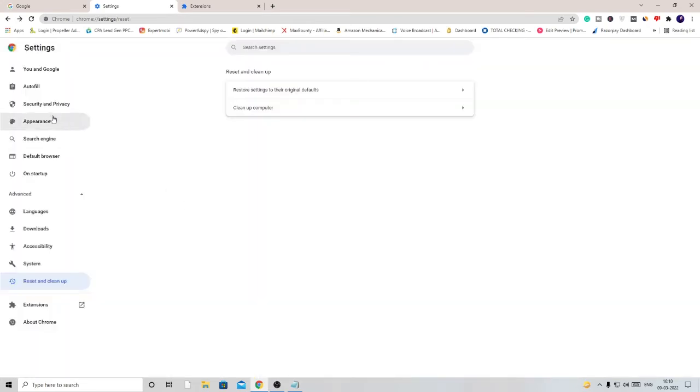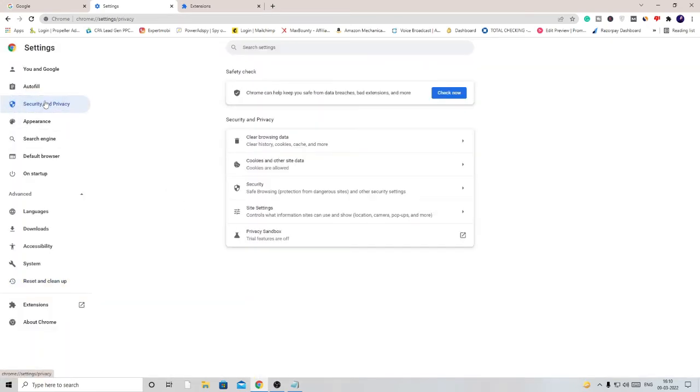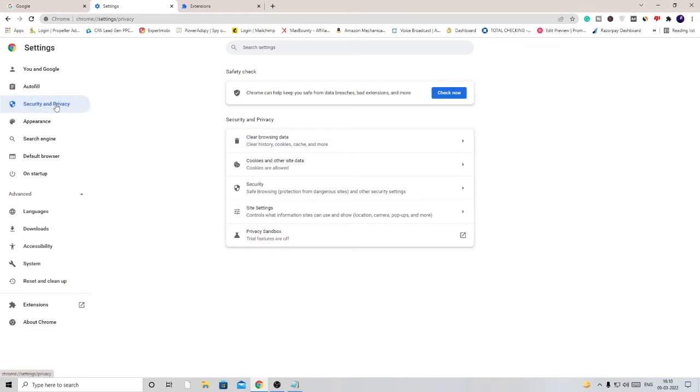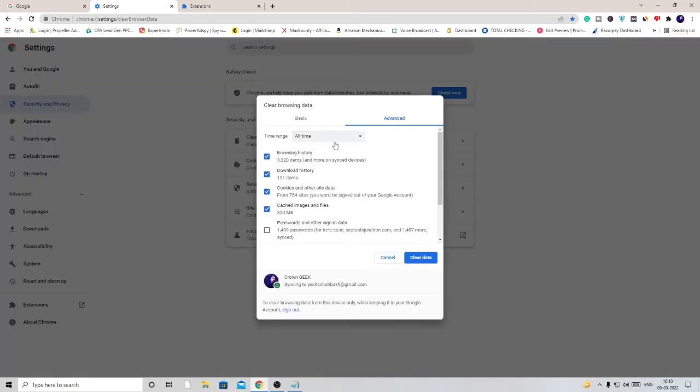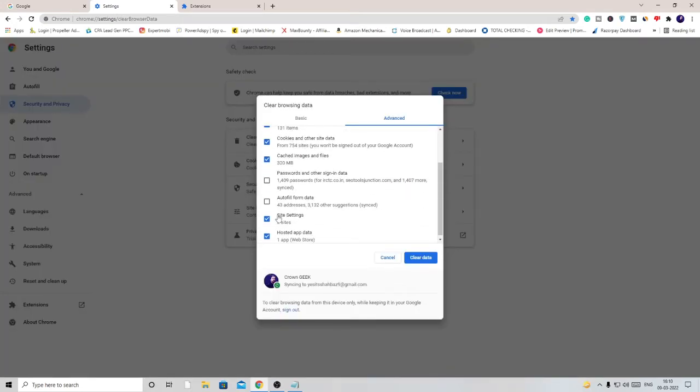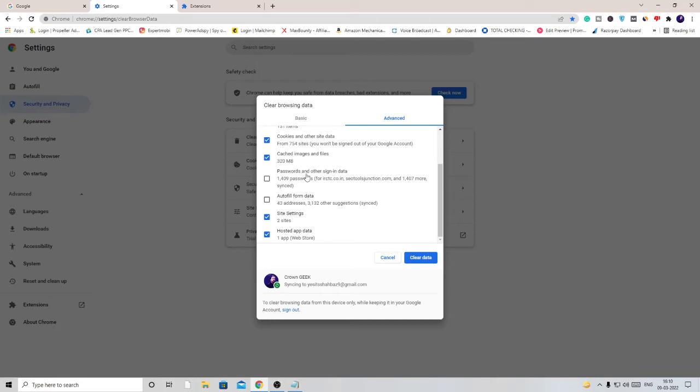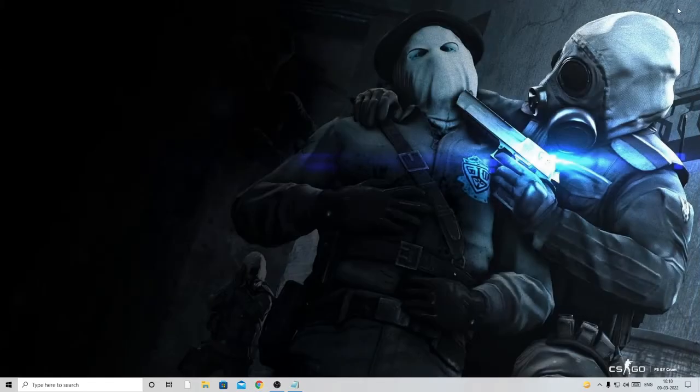I would also recommend that you should clear your browser data, cookies, and cache. Click on Security and Privacy, then click on Clear Browsing Data. Choose All Time, and from here leave passwords and autofill data, then click on Clear Data. Once done, we are all set from the browser. Just close it.